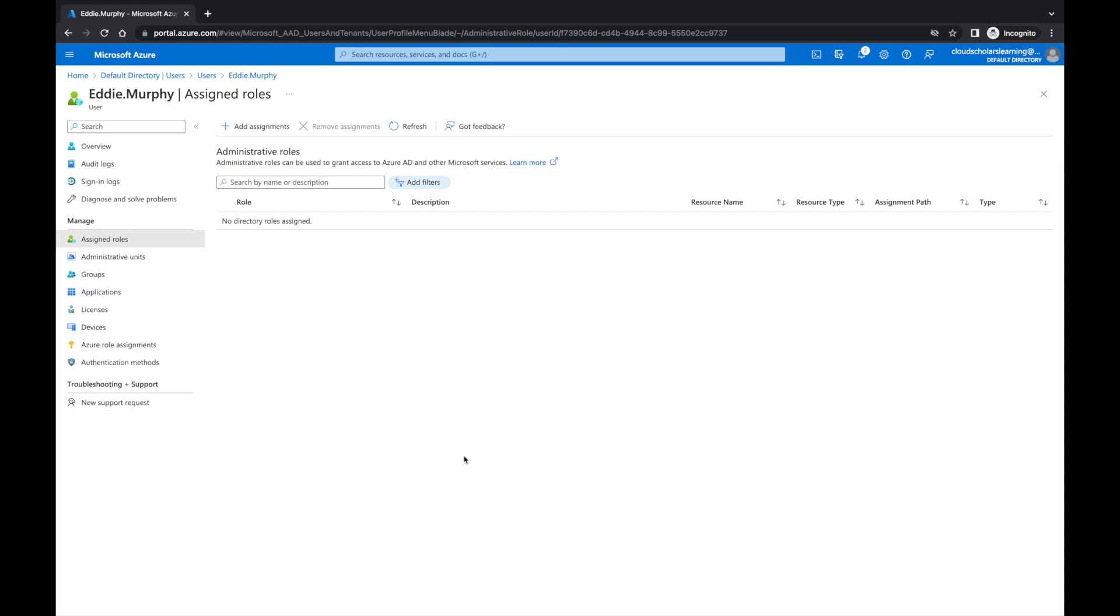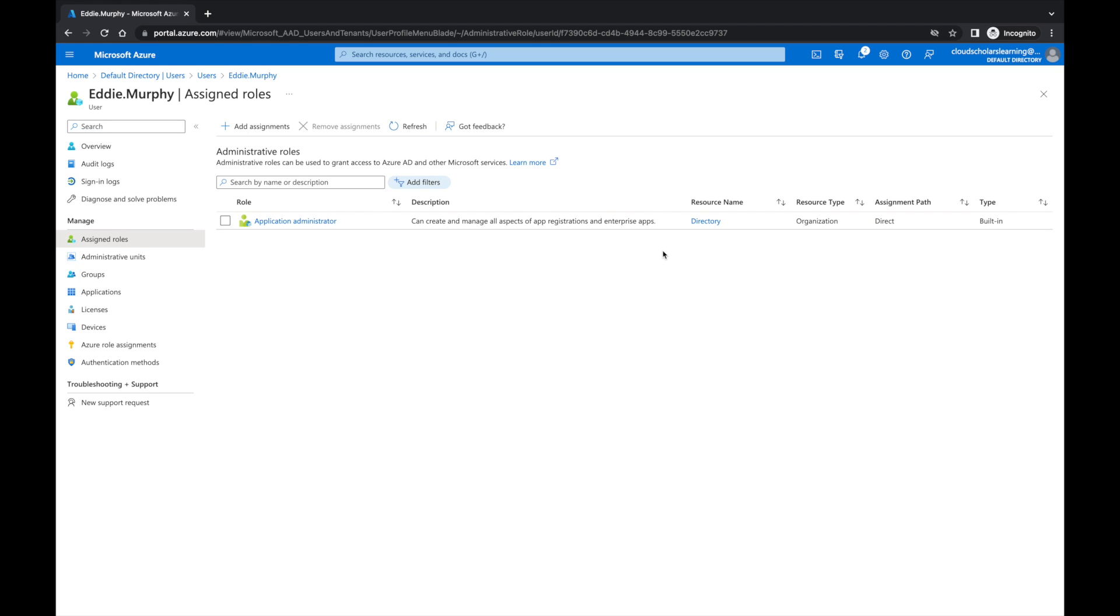You can look here and you can see where the assigned roles are. I'm going to refresh my screen. There you have it. He's given the Application Administrator role and you can see it says resource name the directory, resource type organization, and it's direct.